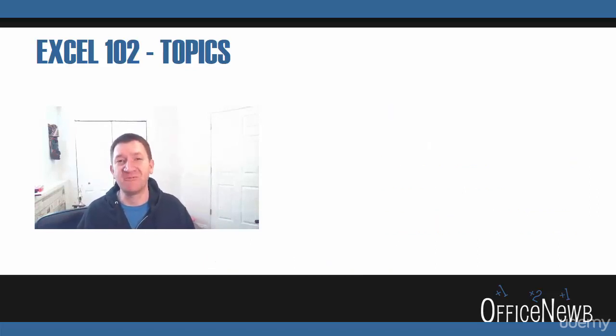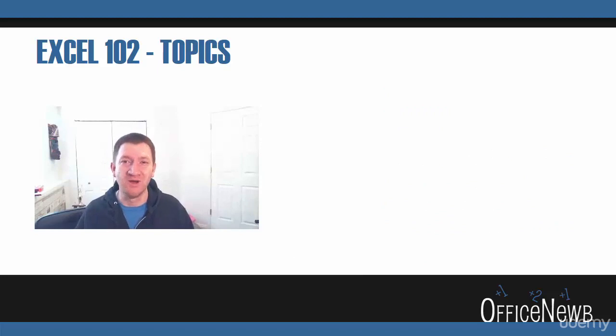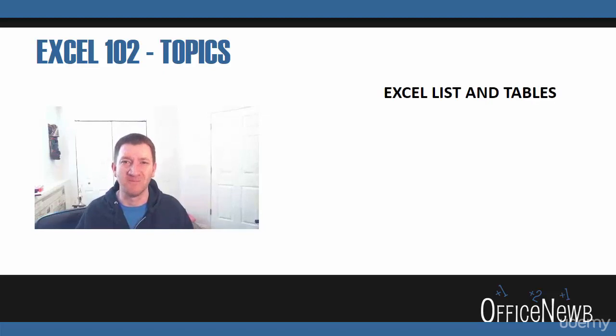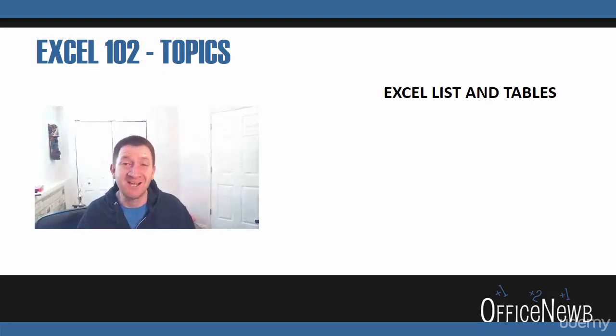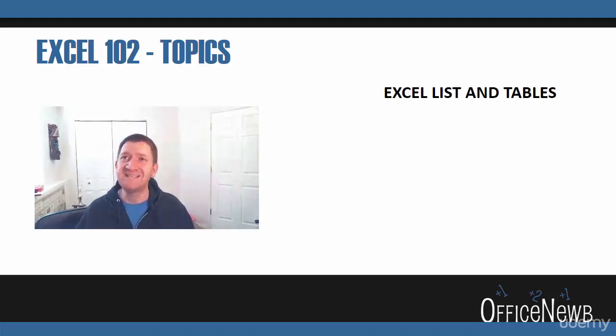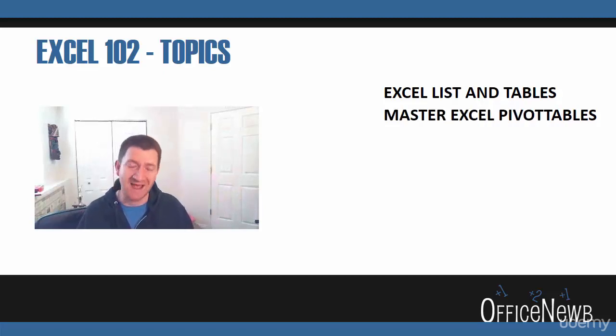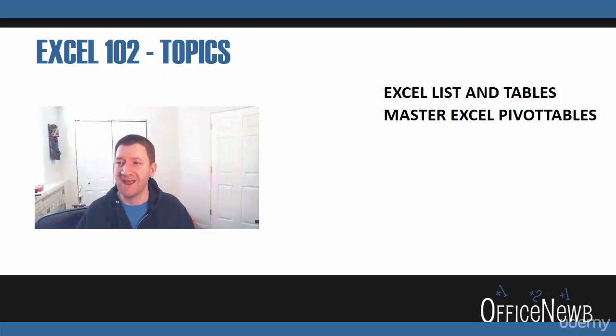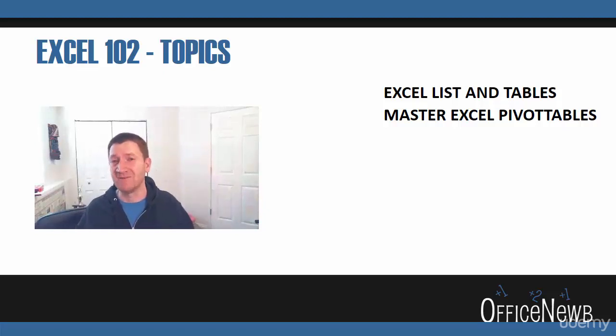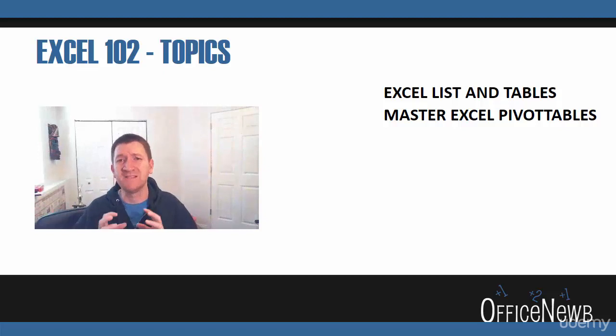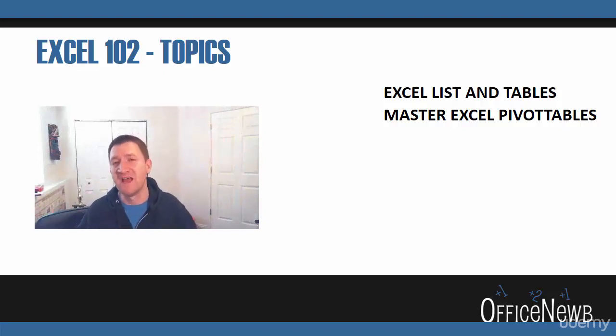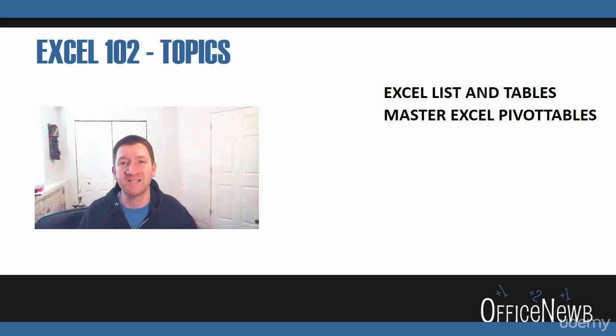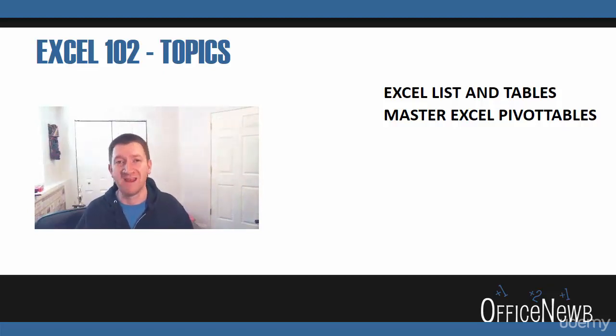Then we're going to switch gears and we're going to get into Excel 102. We're going to get into the intermediate level topics that you're going to further advance your skills through. We're going to talk about Excel lists or tables, maintaining large sets of data, being able to filter and sort that data. We're going to talk about mastering Excel pivot tables, perhaps one of my favorite features inside of Excel. We can create these very dynamic, very robust, very versatile reports—a skill that just about every boss out there is looking for within Microsoft Excel.